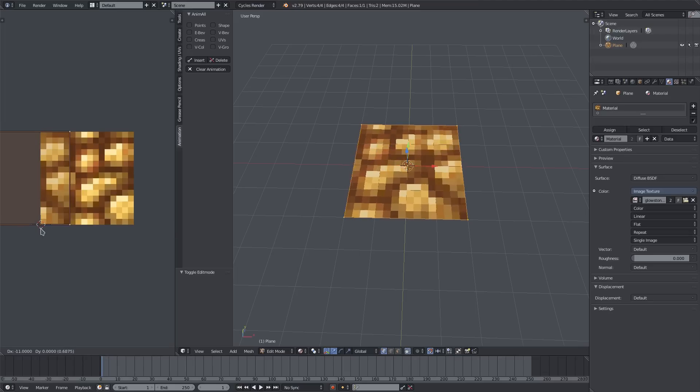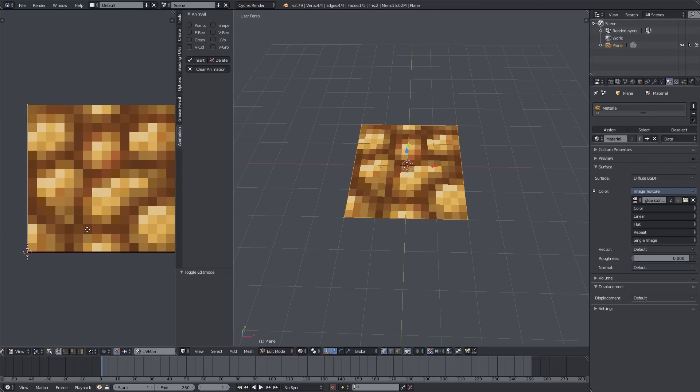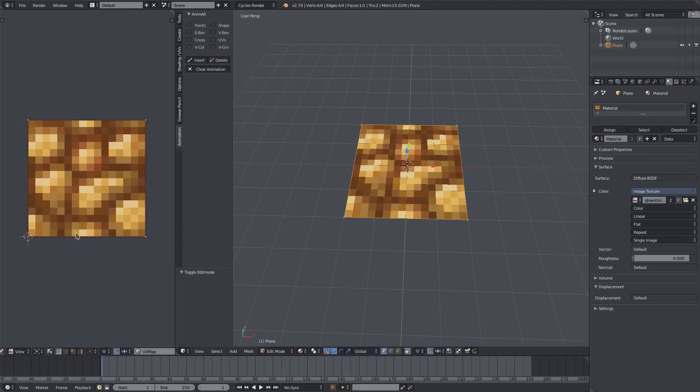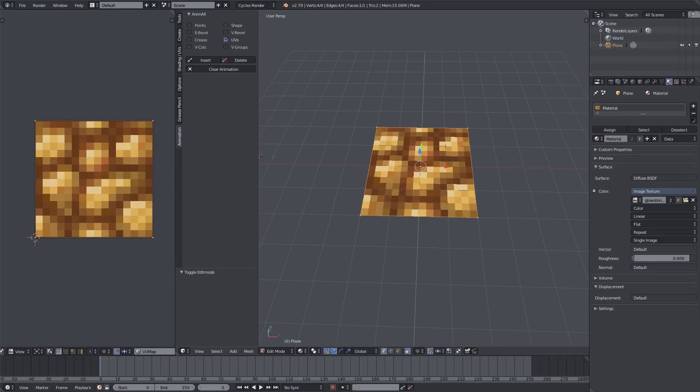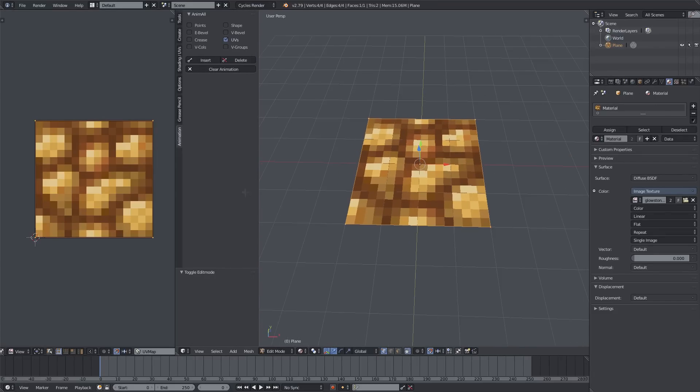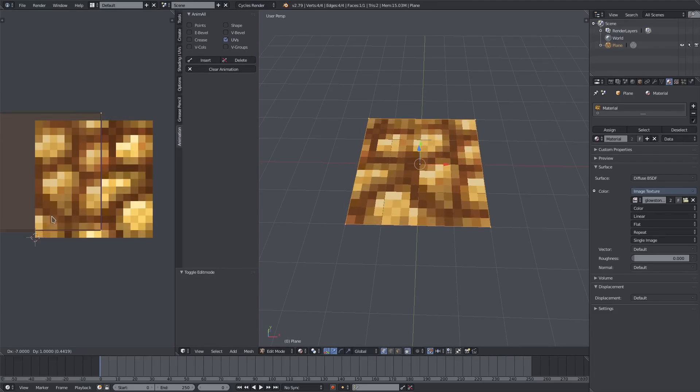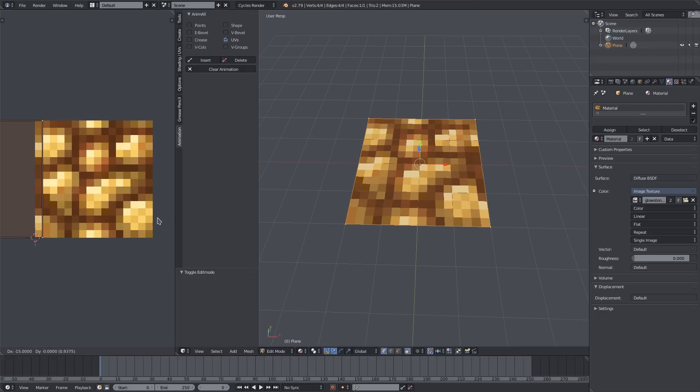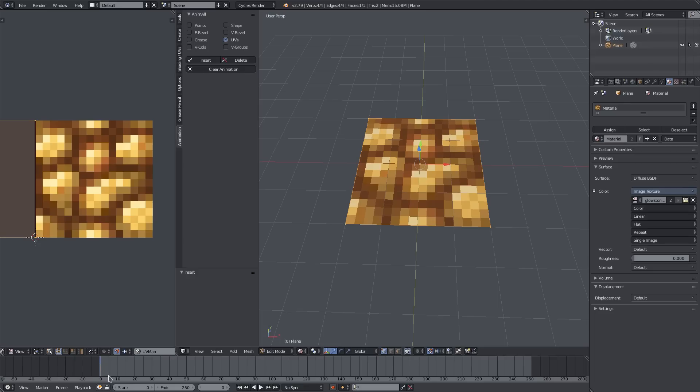I'll go to the first frame - I'm gonna turn on snap mode so it snaps to pixels. I'll make the first frame 0 because it's a pet peeve of mine. We'll make sure UVs is checked on this Anim All tab here on the left-hand side. Now what we can do is hit G and move this texture on the left-hand side over to the left, then hit Insert.